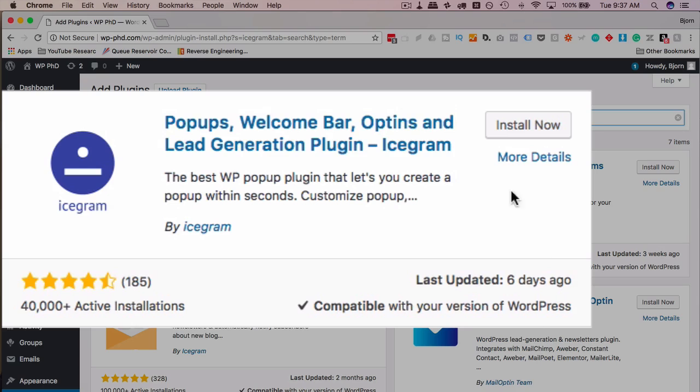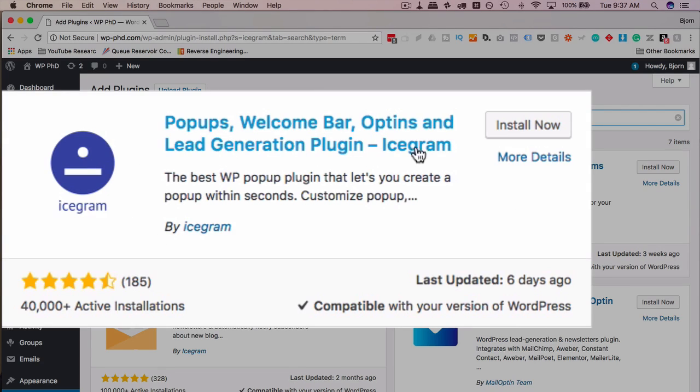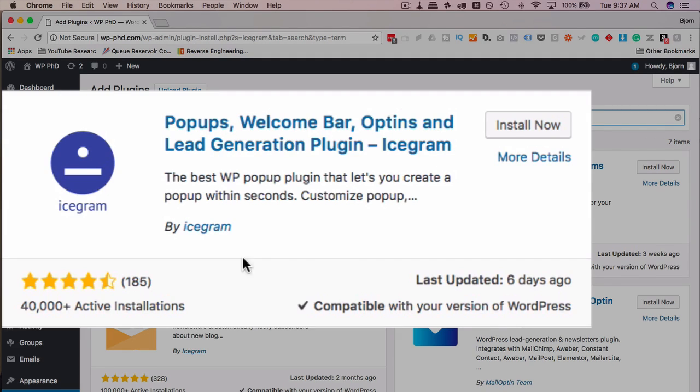The one we want is this first one up here. The plugin is actually called pop-ups, walk-on-bar, opt-ins, and lead generation plugin - Icegram. Not just Icegram, but I always find using Icegram. Anyway, this is what we want. It's got a lot of good reviews, 40,000 active installs, compatible with the latest version updated six days ago. Those numbers all look good.